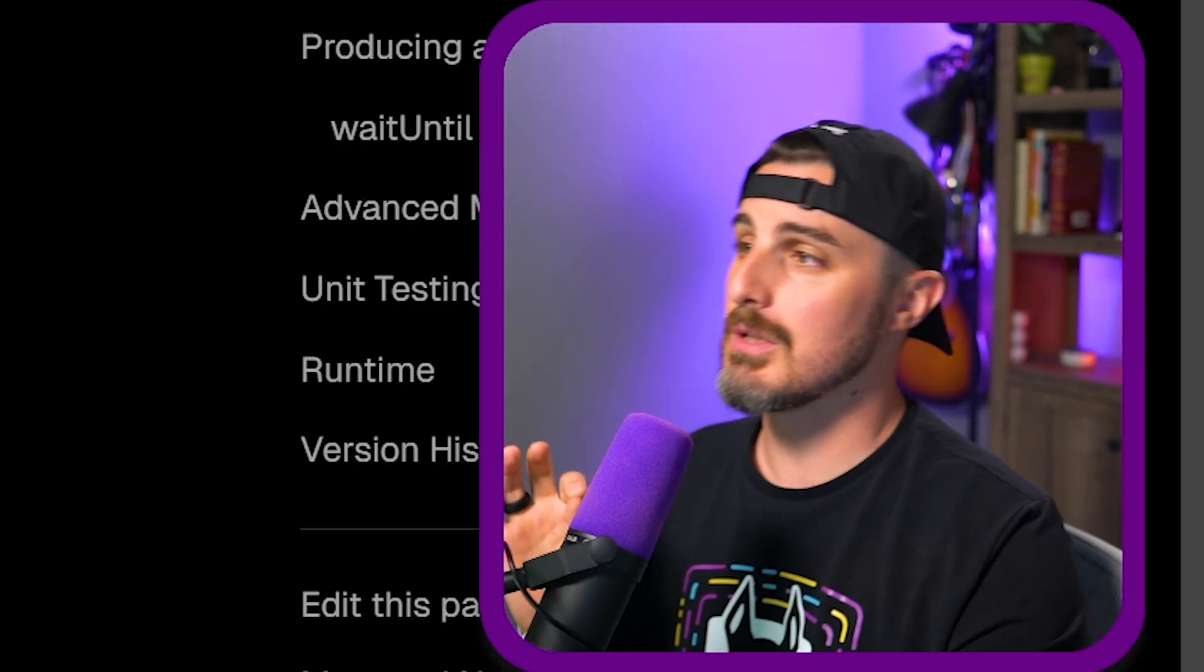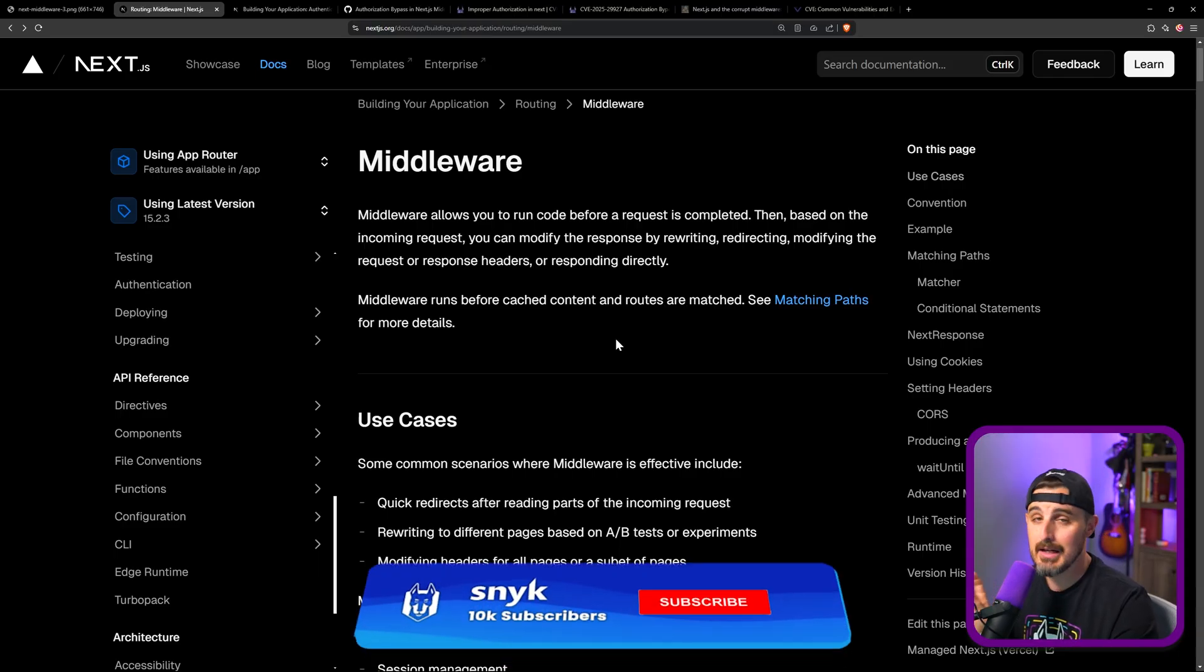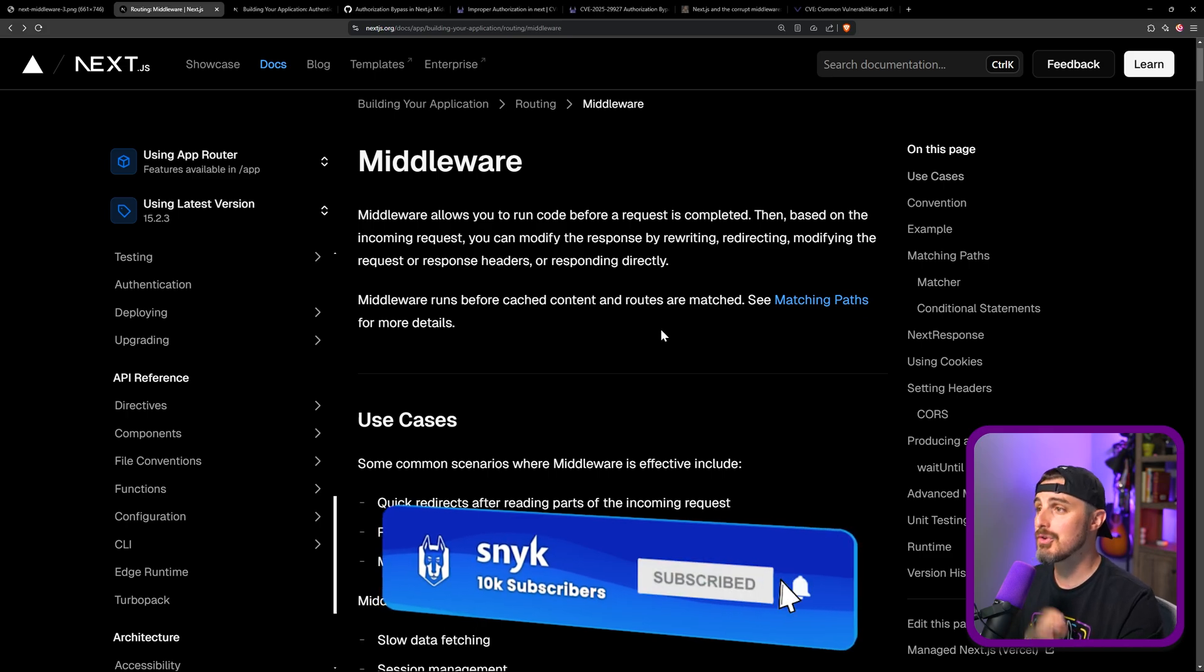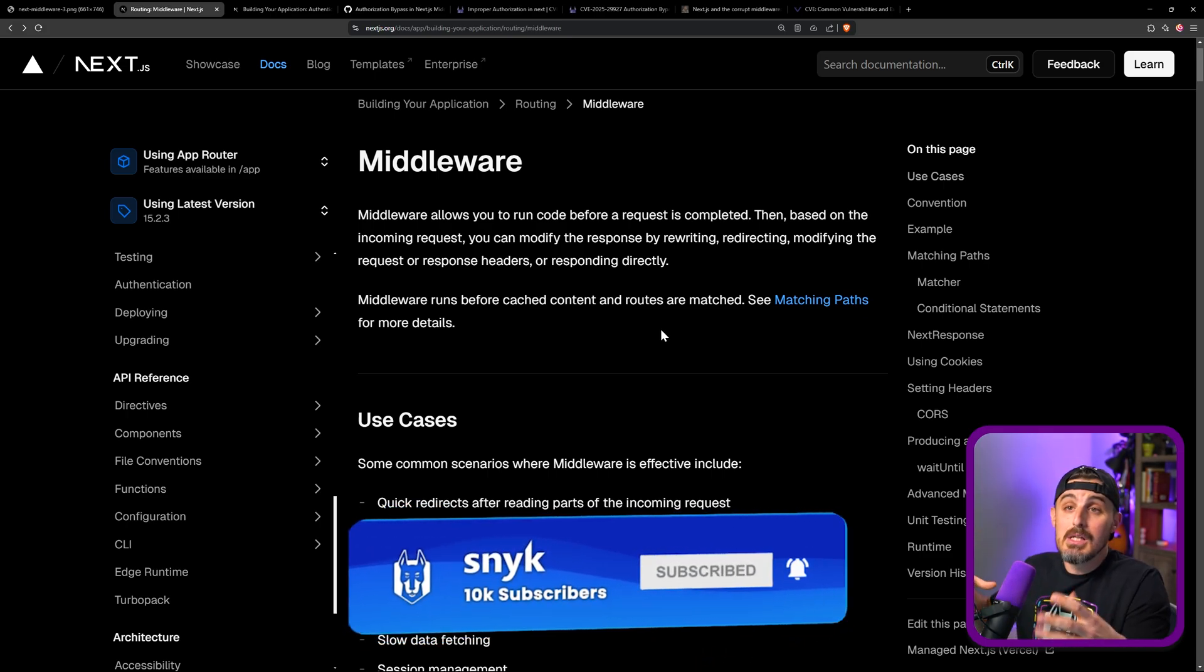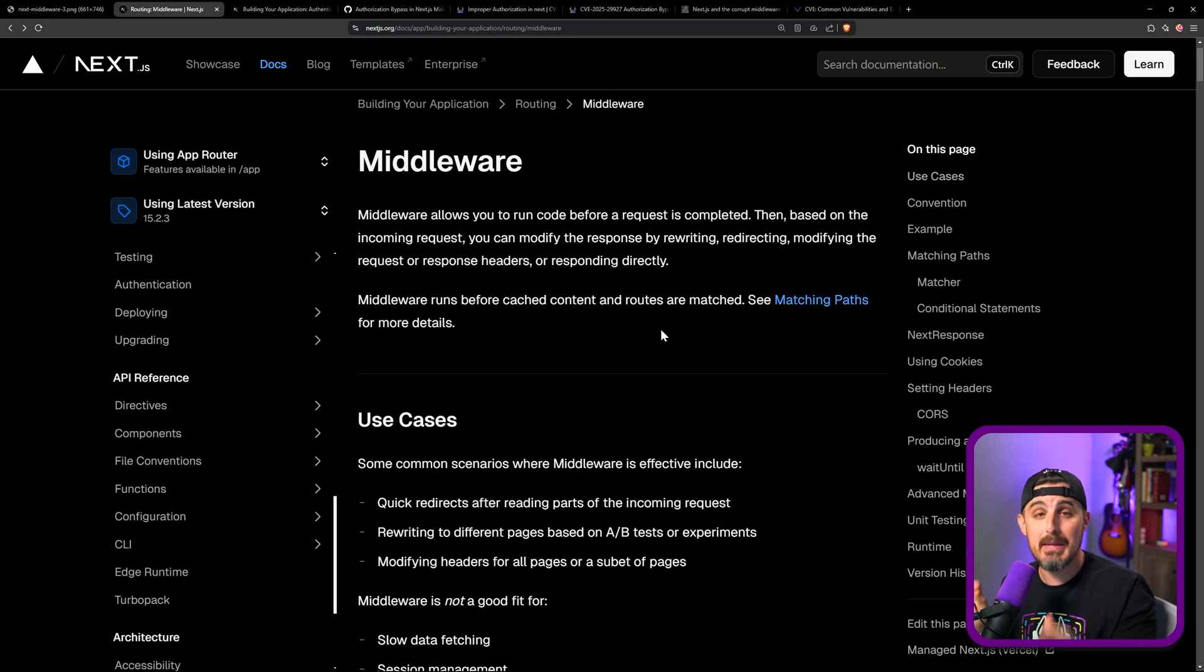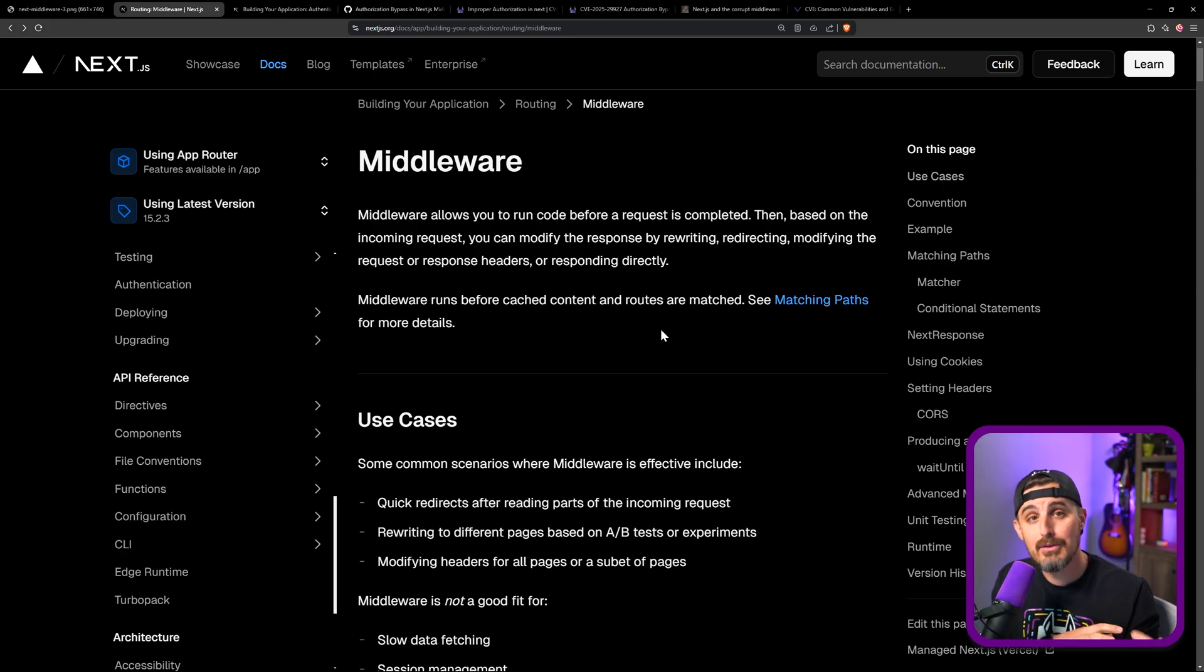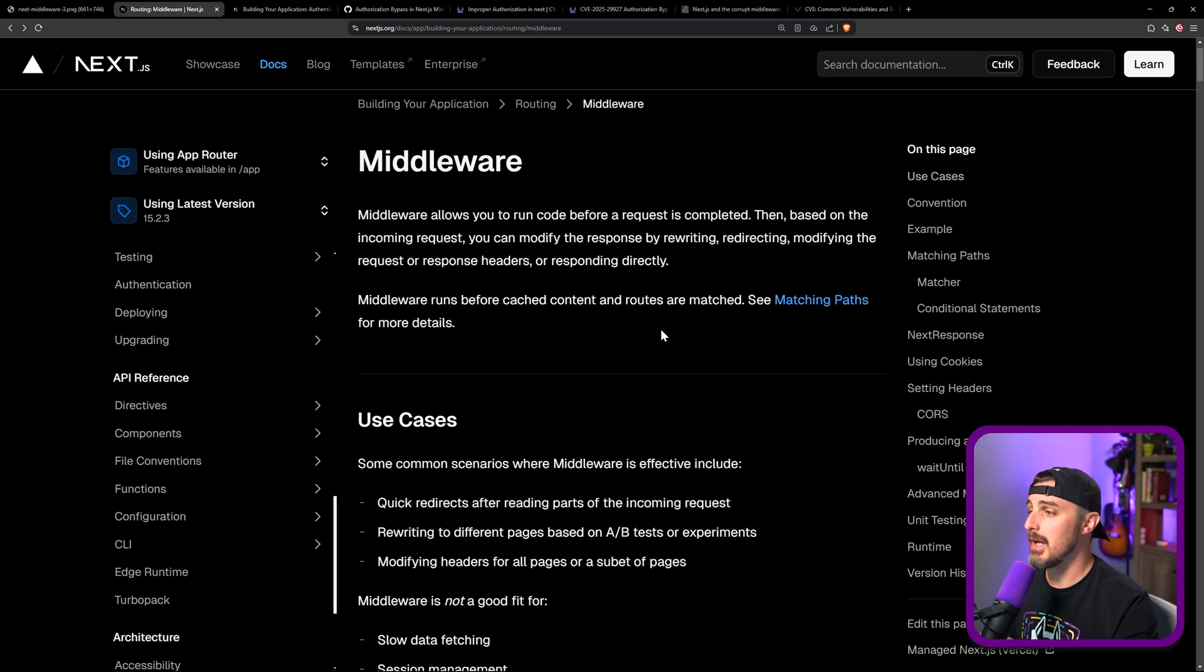So what is middleware? Why would you use middleware in Next.js? Let's look at the documentation for that. Middleware allows you to run code and functionality to handle incoming requests and manipulate them or make checks based on the request that's coming in before the actual request gets fully handled and responded back to. That's the gist of it.